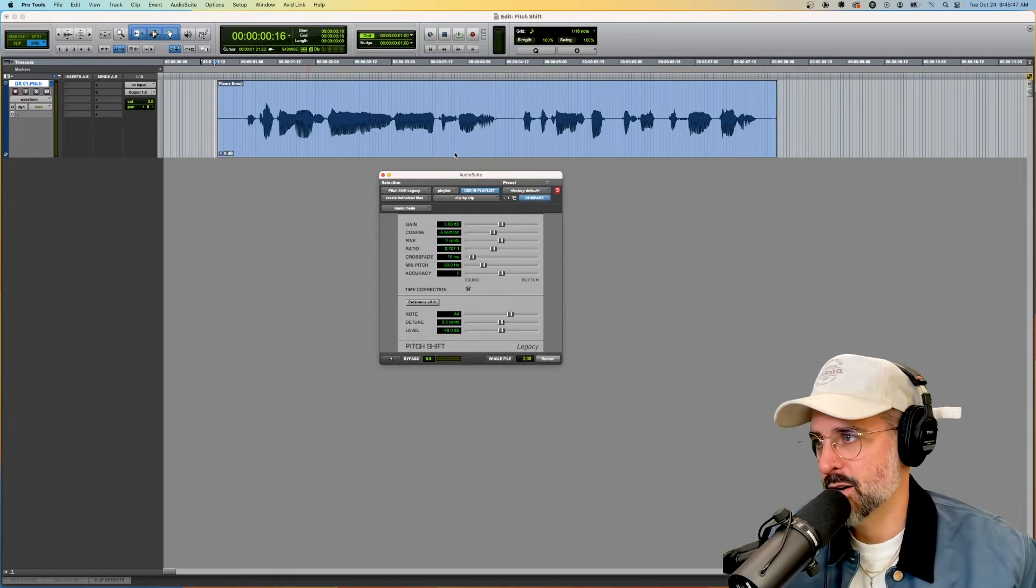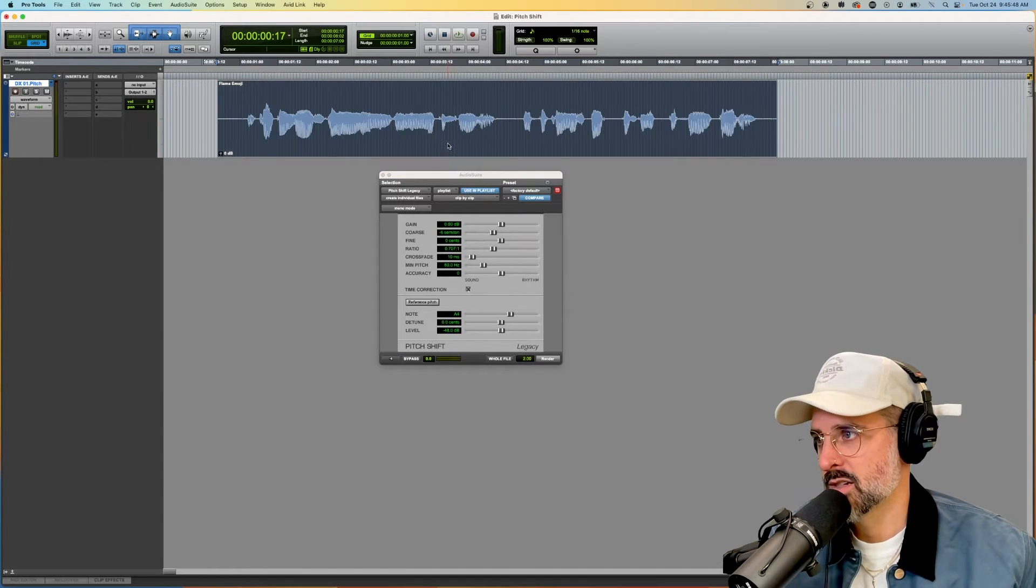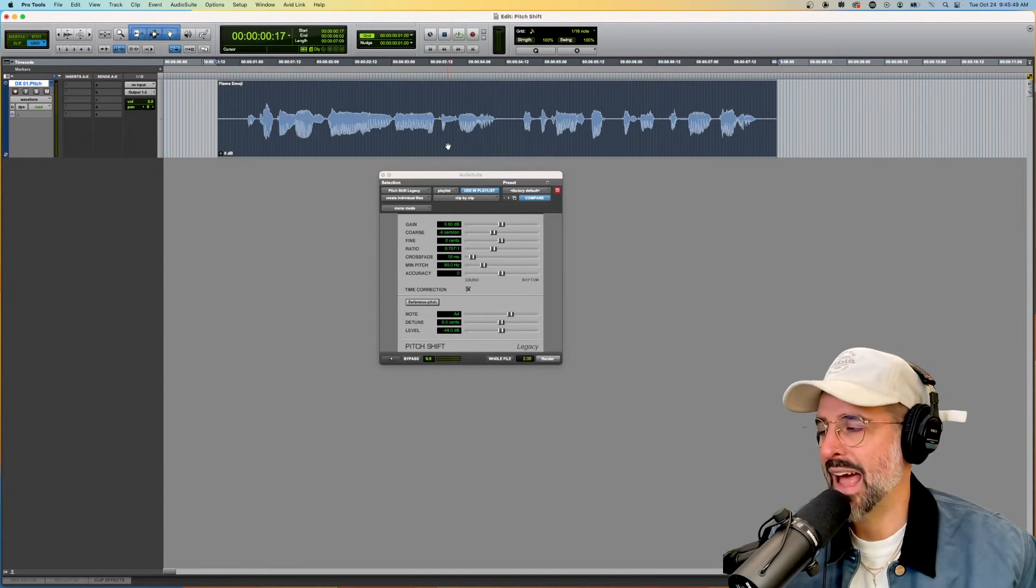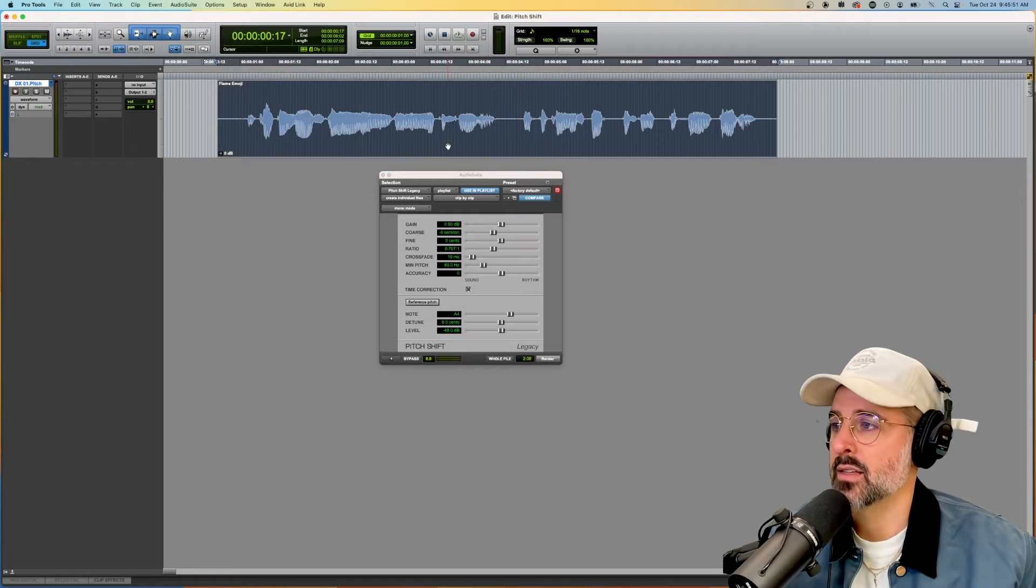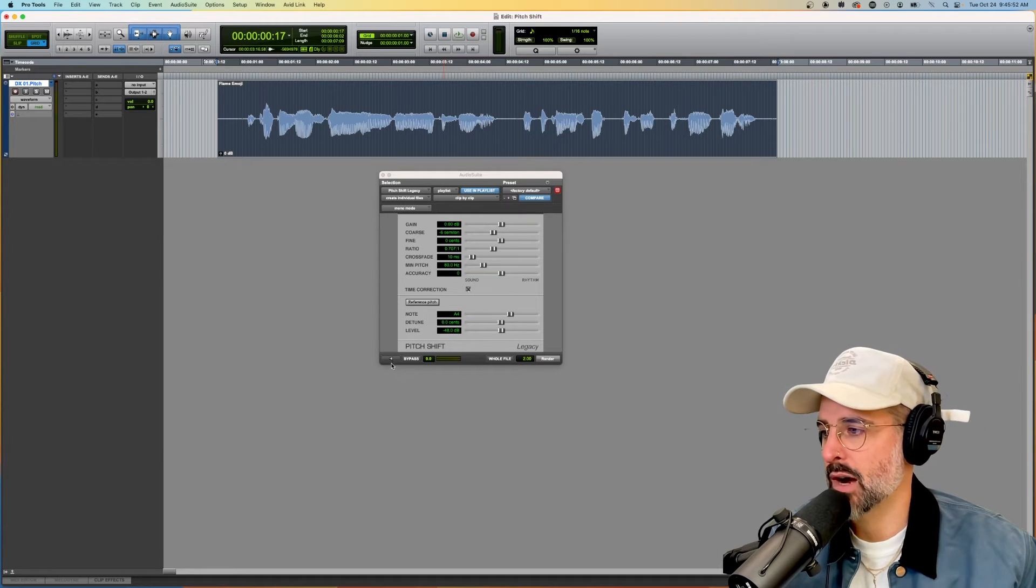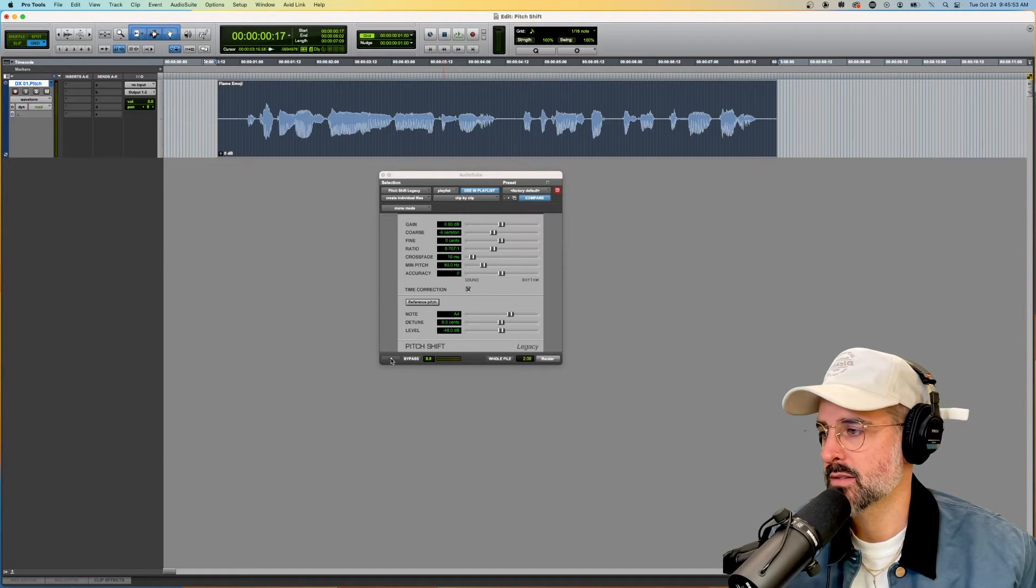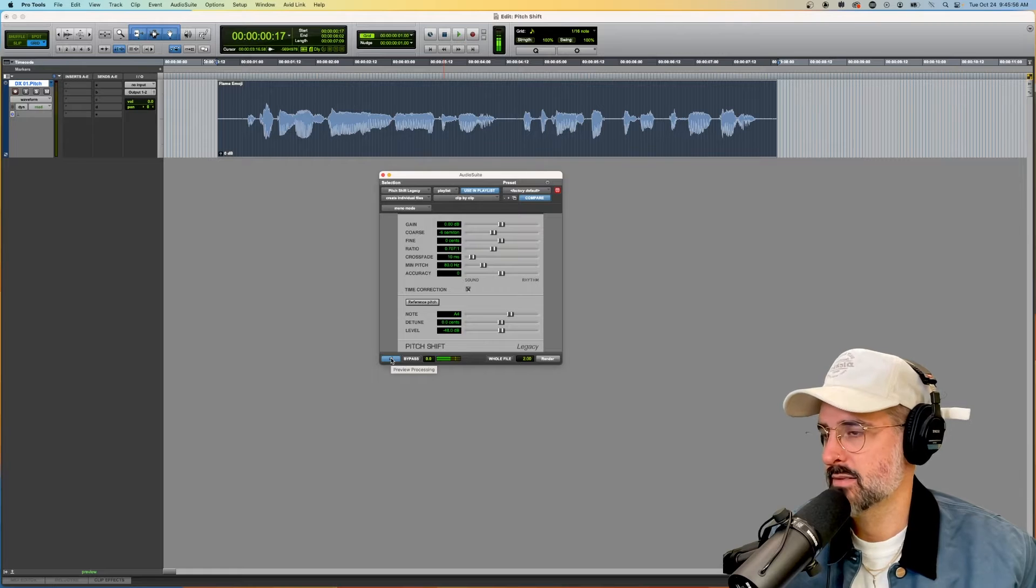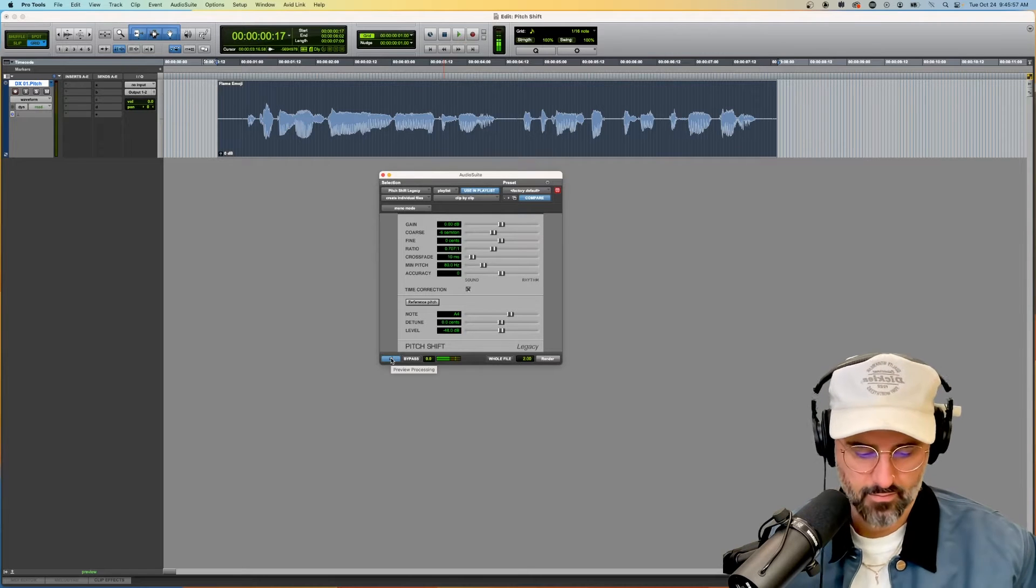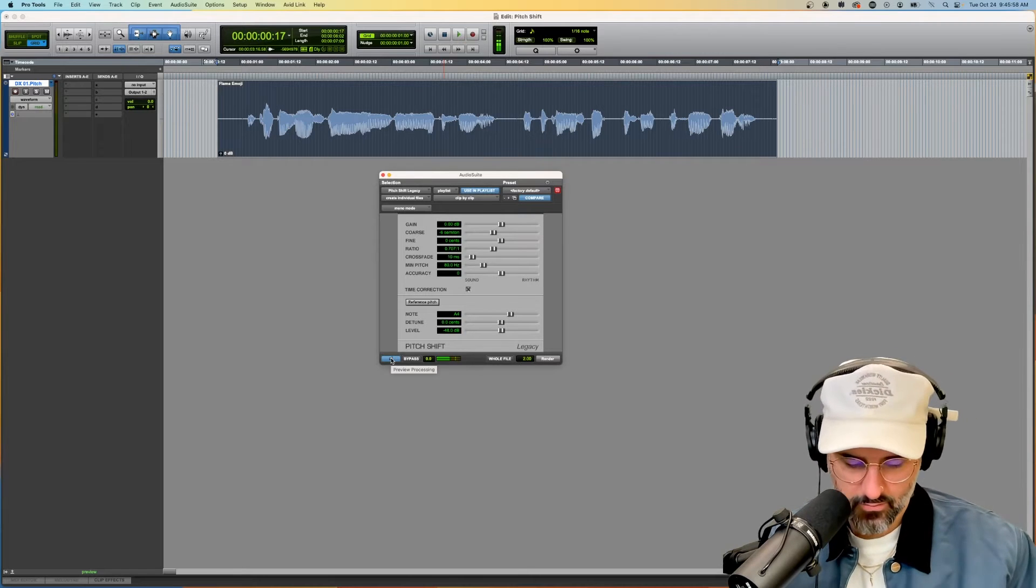If you get that error message, remember you have to actually click on the clip with the hand grabber first. I'm talking real slow and I'm going to make it slower.